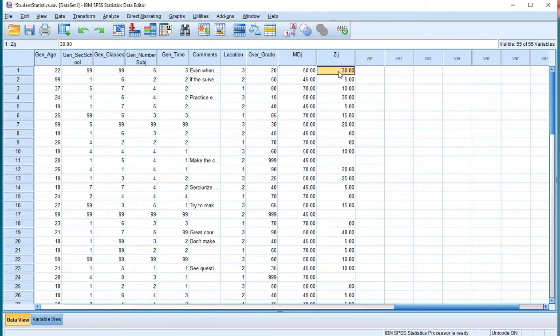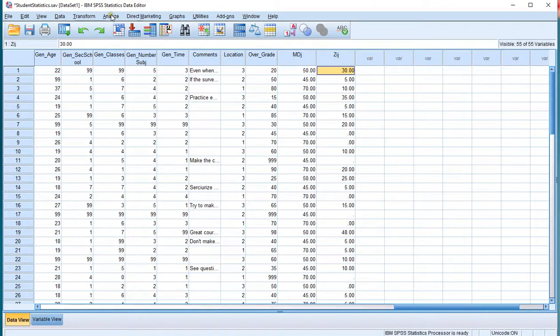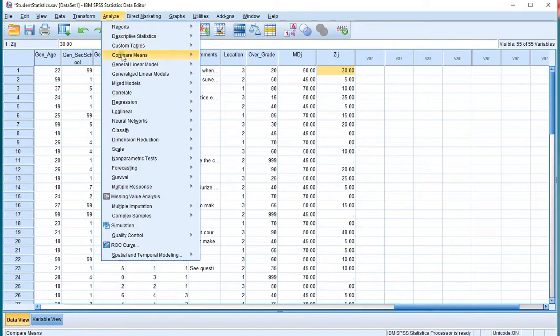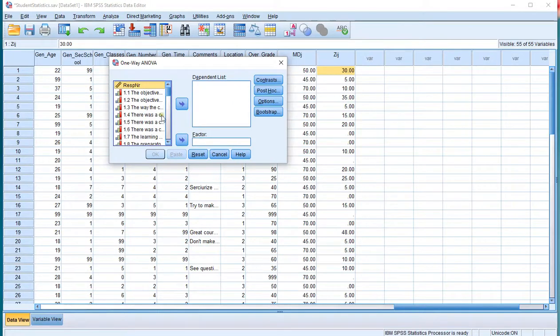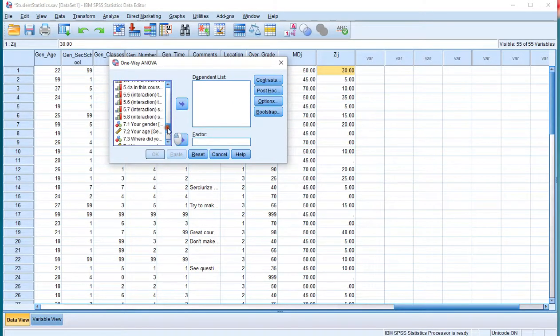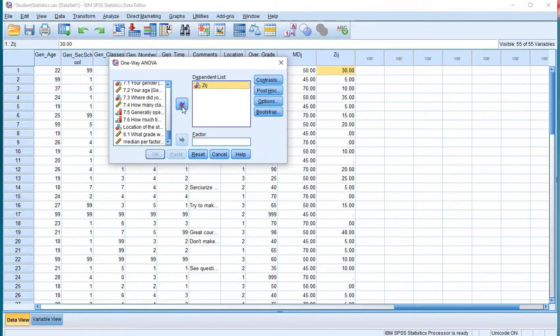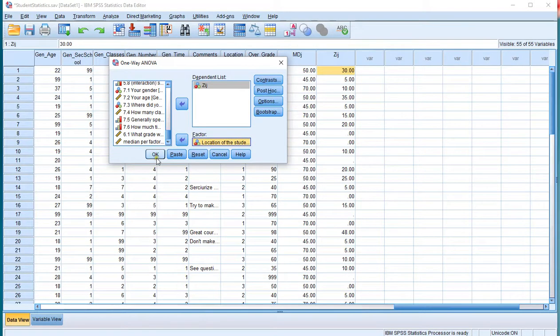And finally we can actually do the Brown-Forsythe test, because that's actually a one-way ANOVA based on these ZIJ values. So I can go to Analyze, then click on Compare Means, and then select a One-Way ANOVA. And then scroll all the way down. Place the ZIJ values in the dependent list and the factors in the factor list. And then simply click on OK.